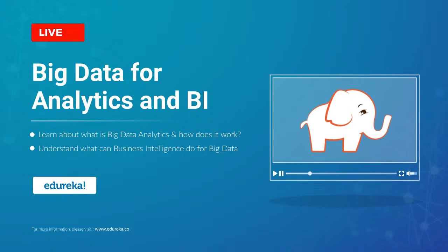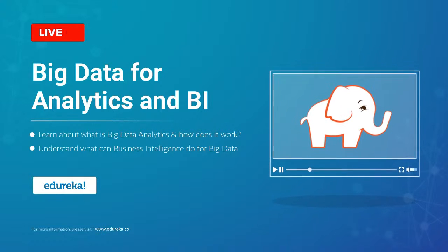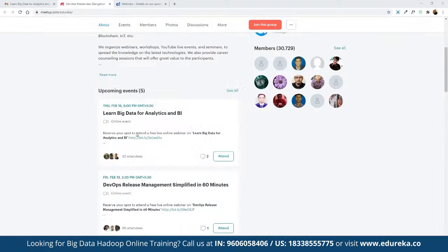My name is Neeraj Kheria and I've been working in the IT industry for more than 13 years. Let me share our Edurica Masterclass community with you all. This community of masterclasses was started back in 2019 and since then we've grown to almost 31,000 members. We conduct more than 100 webinars and live events on topics including blockchain, IoT, artificial intelligence, big data, RPA automation, and multiple front-end and back-end development frameworks.